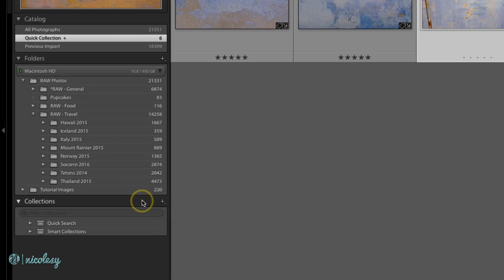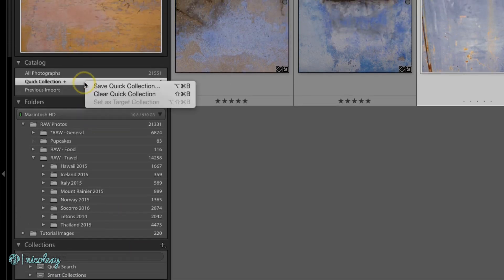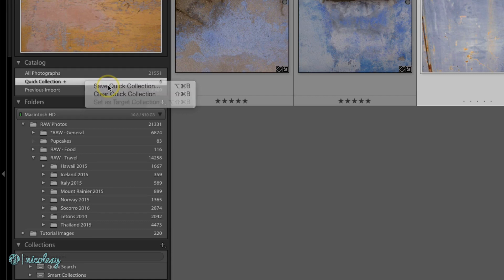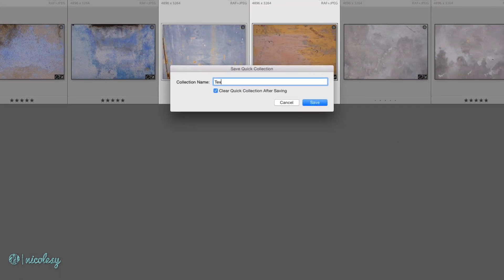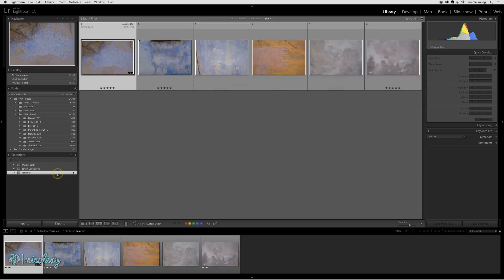I've already started to collect some of these texture images and I have them in the Quick Collection. So what I can do is right-click over that Quick Collection and select Save Quick Collection. Now I'll just give it a name. I don't need that Quick Collection any longer so I'll go ahead and clear it, then click Save. Now my new Textures Collection is in the Collections panel.